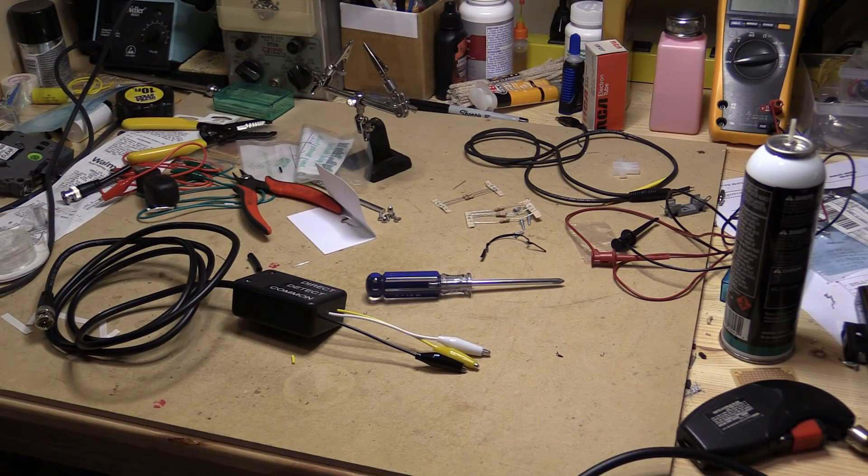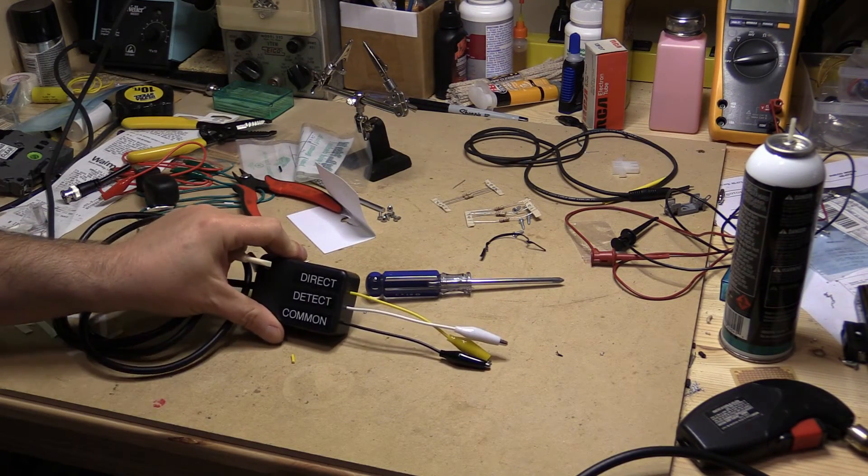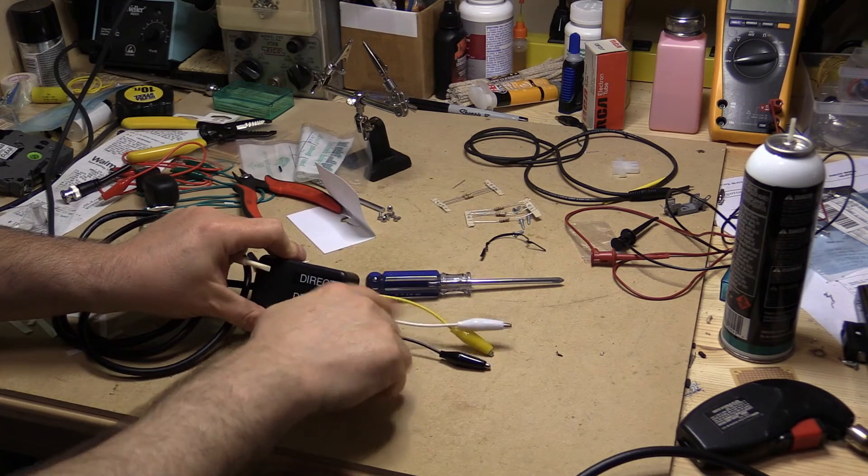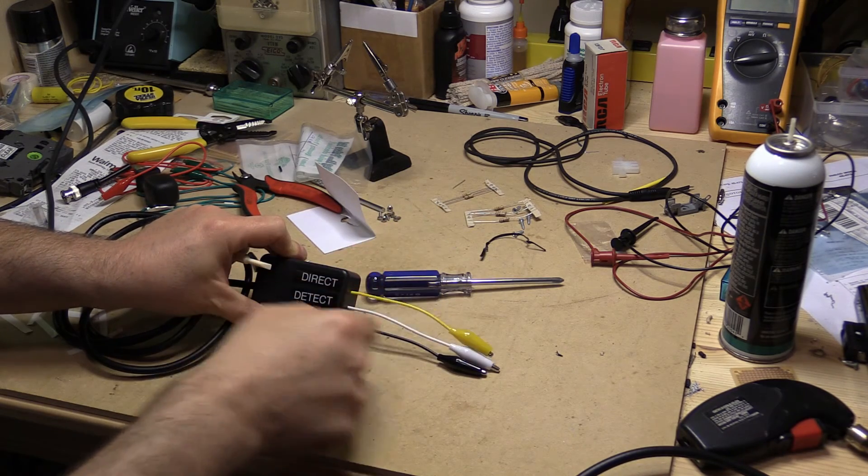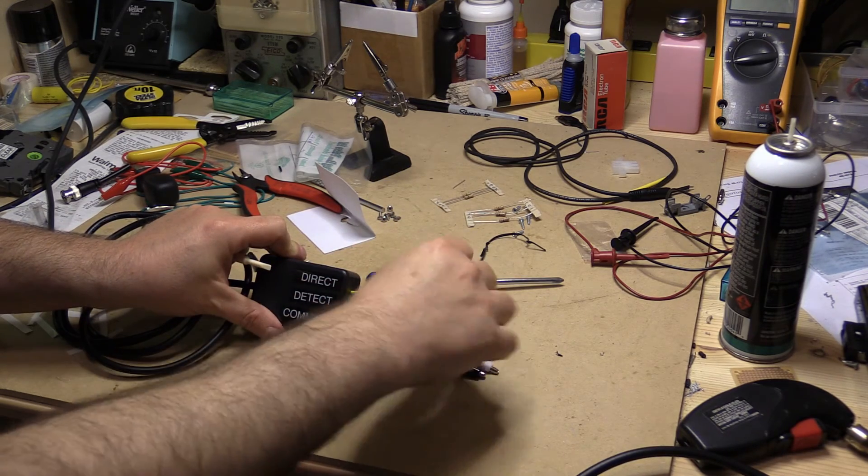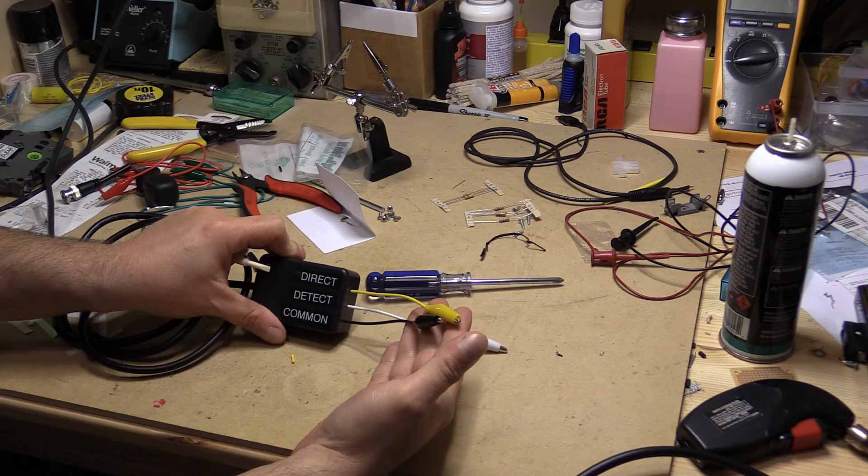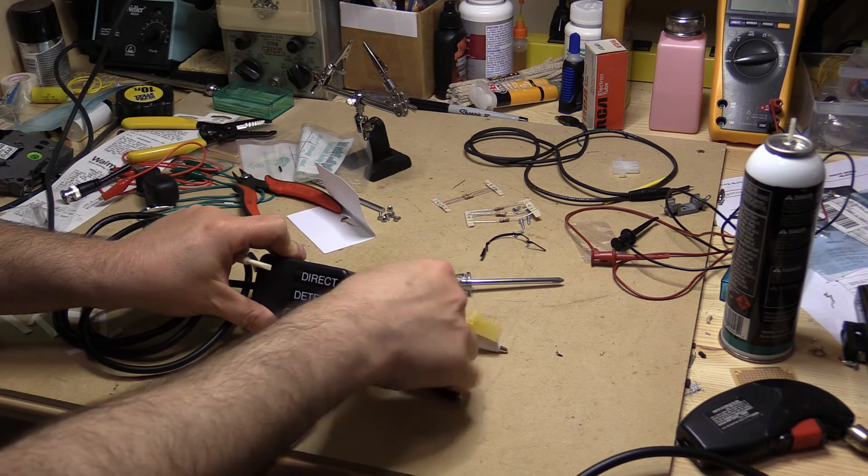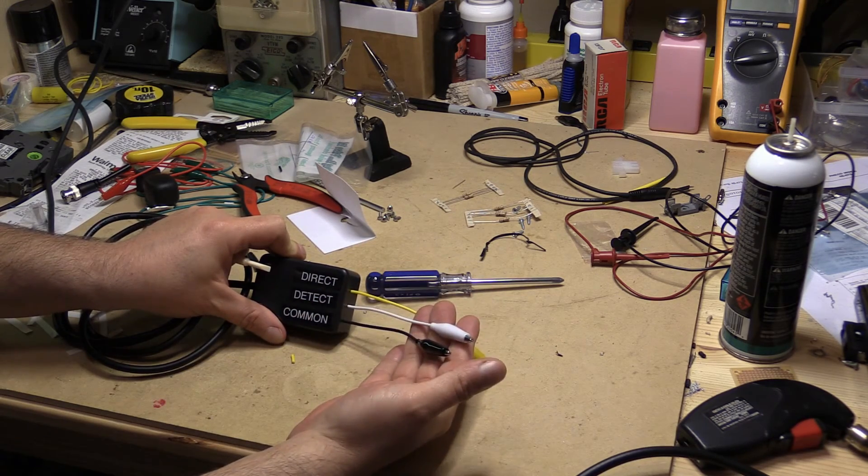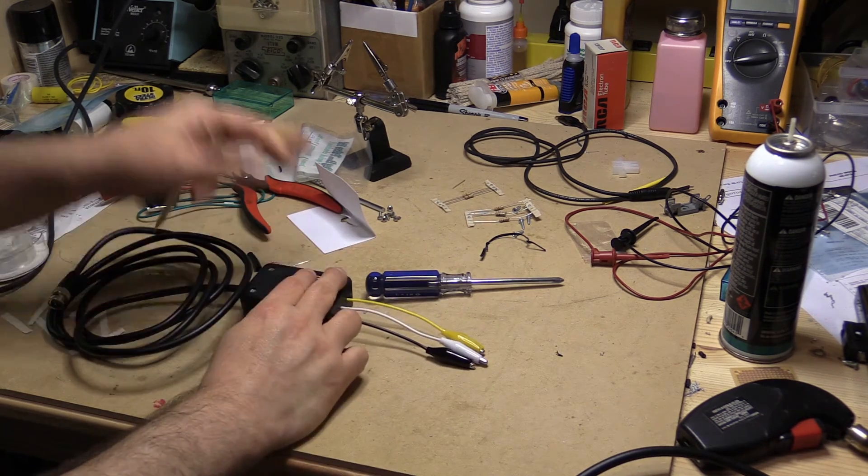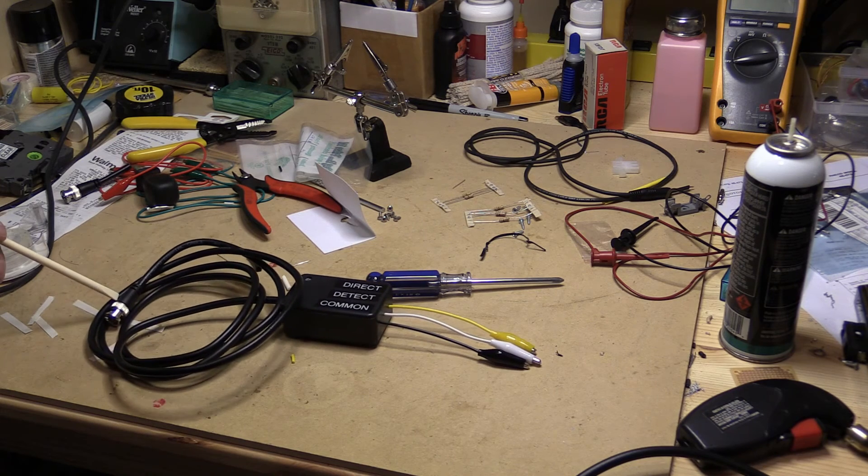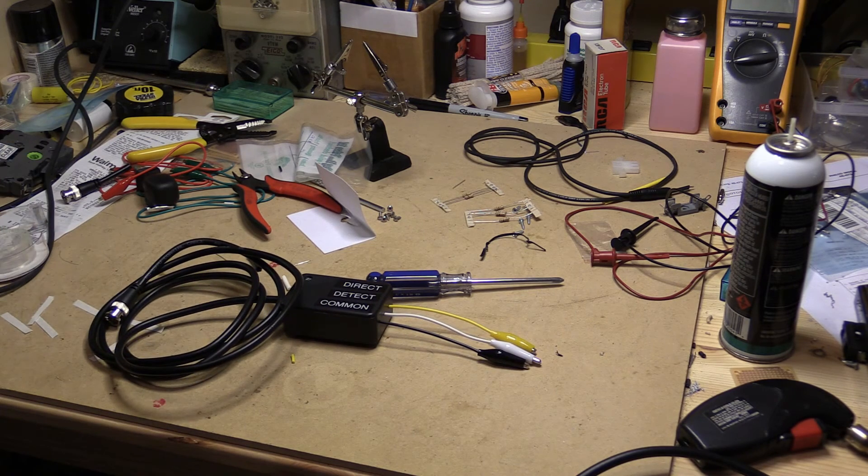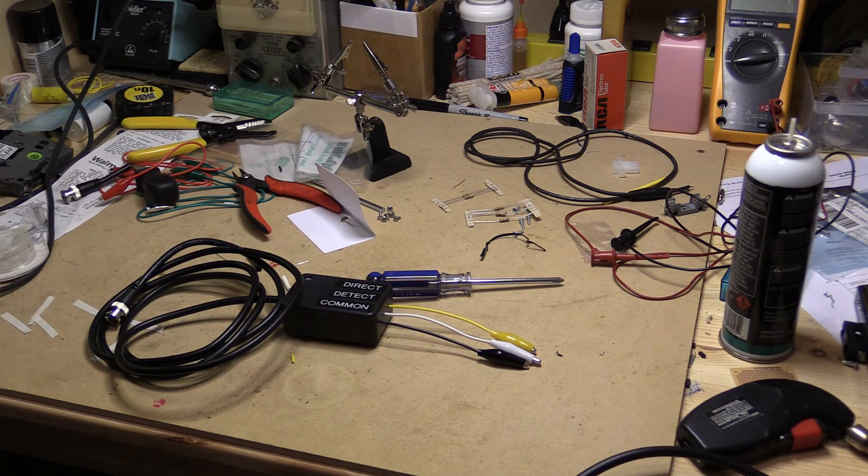Okay, well here we go. It's all together, I should say. The direct connect would be these two. The detector would be these two. Of course, I have my BNC connector on this end. So there you go.